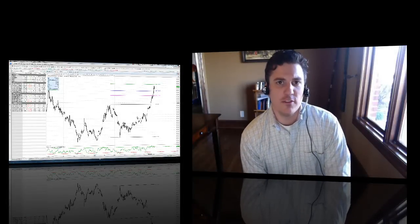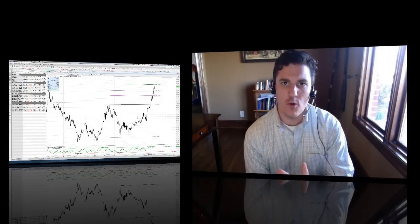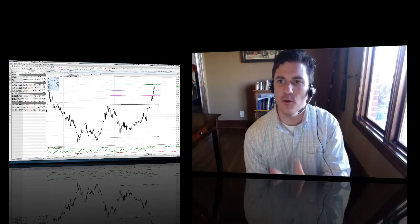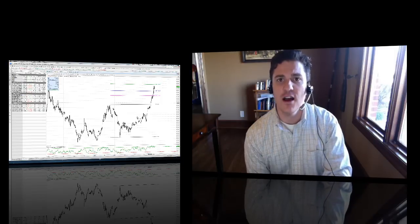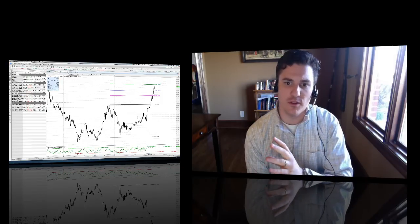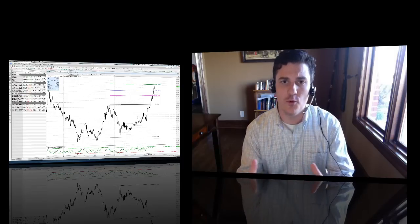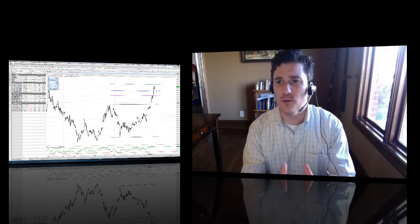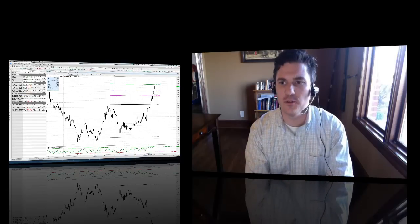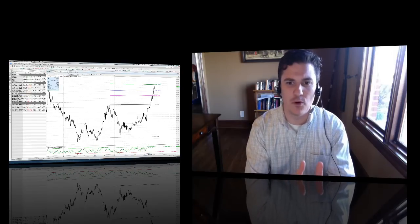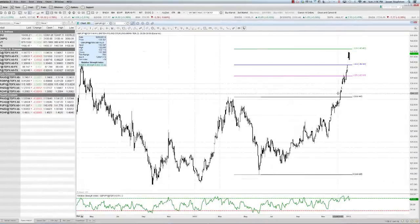Hello everybody, welcome back. My name is Jason Stapleton, this is the Forex Market Preview. You're going to want to watch all of this video because I'm going to be doing a little bit of teaching as I go through it. We're going to focus mainly on a couple of currency pairs where there's some real trading value.